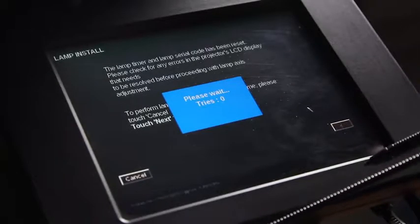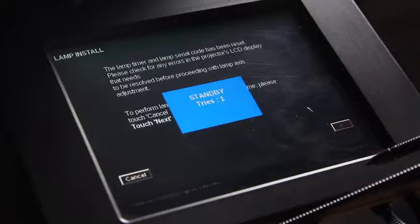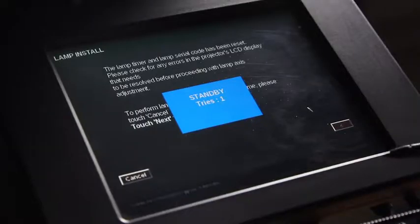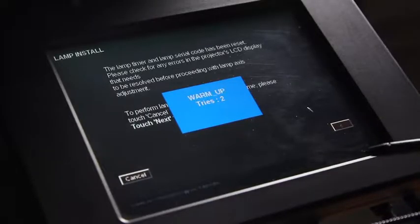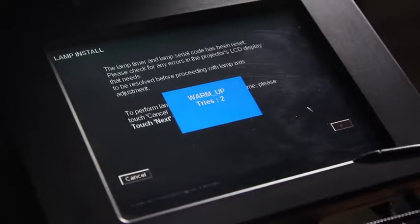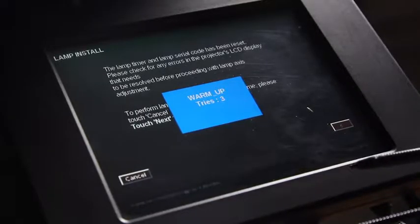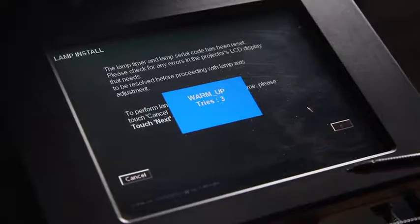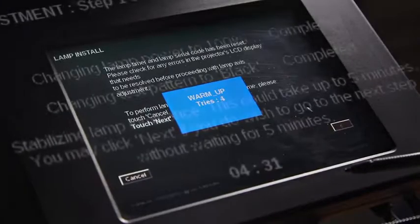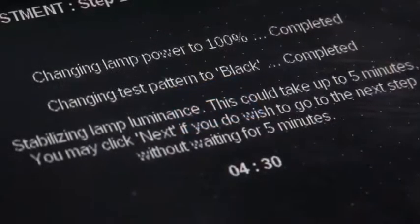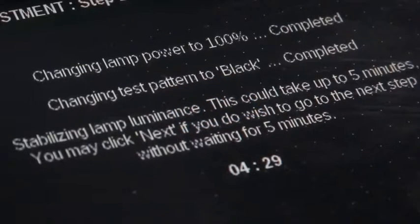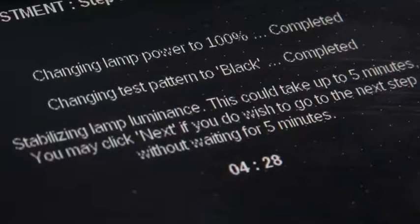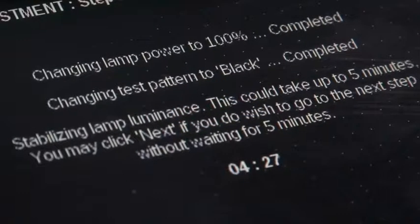This will turn on the projector and light the lamp. Wait at least five minutes for the lamp to fully warm up and stabilize luminescence. The projector control menu has a timer displayed.